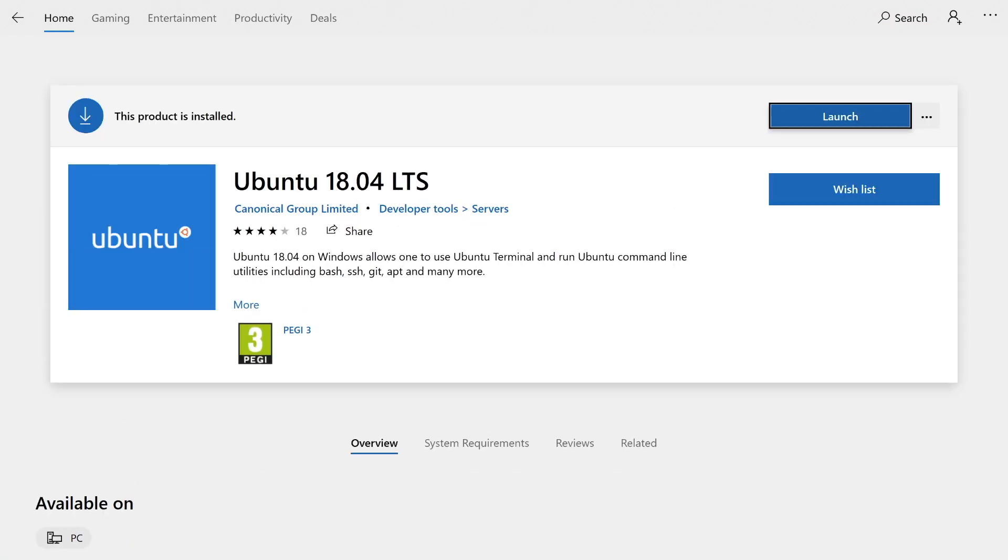On my system, it says launch because I've previously installed this already. On yours, if you've never installed Ubuntu, then you'll be presented with the option to install it. So go ahead and do that, and then once it's installed, you can launch.